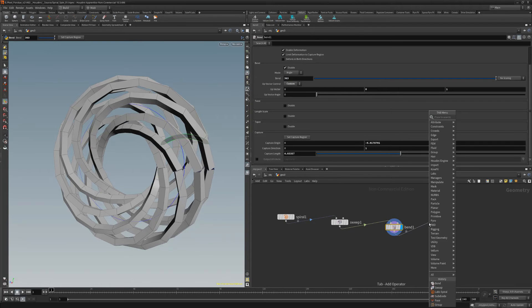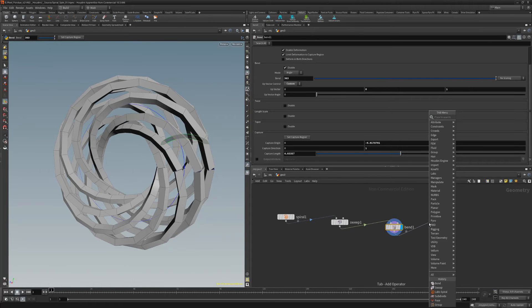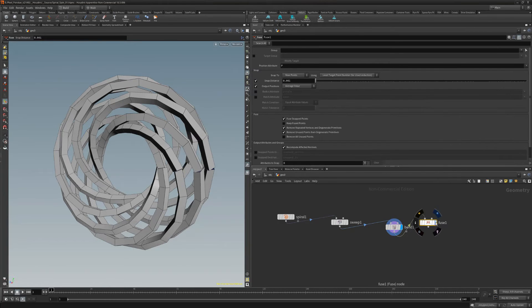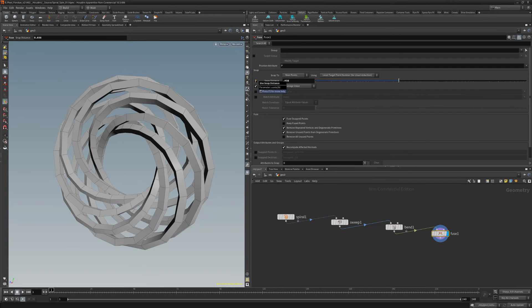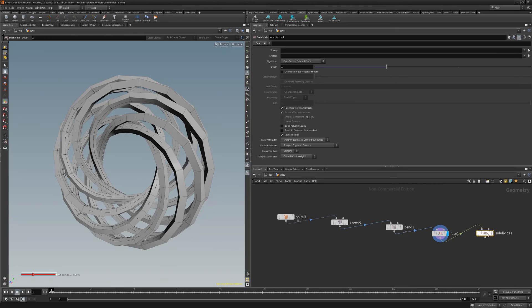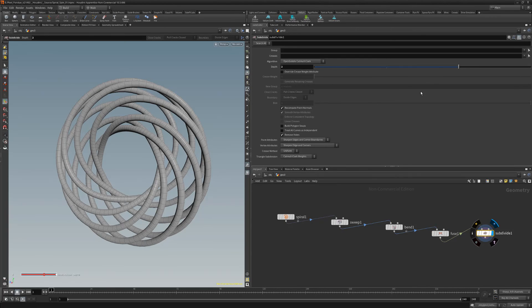Add a fuse node and adjust the snap distance to 0.038 to merge the vertices. This will create a seamless loop on all the rings. Add a subdivide node and set the depth to 2 to smooth the geometry.